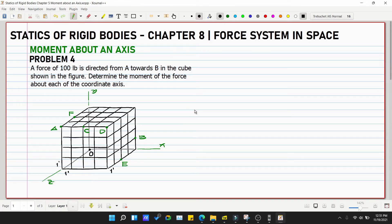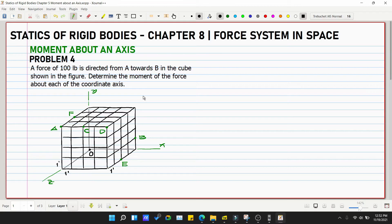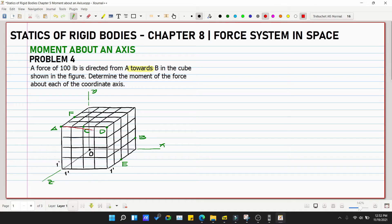This is problem number 4 for the topic Moment About an Axis. A force of 100 pounds is directed from point A towards point B in the cube shown in the figure. Determine the moment of the force about each of the coordinate axes — y, x, and z axis. The force is directed from point A to point B.